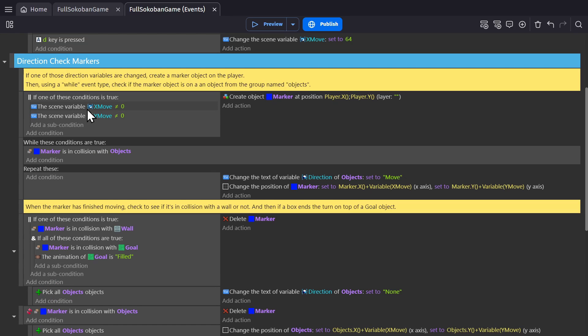And then if I go down, we'll see how we're using those variables. So if the variable for X or Y is not equal to zero, which means we pressed one of those buttons, we'll create a marker object on the player.